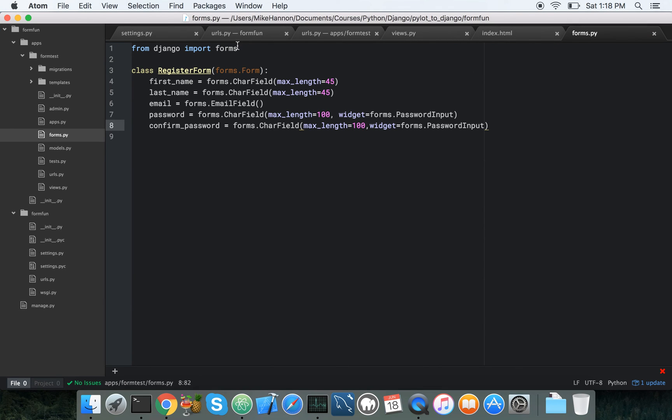So from Django, import forms. That's pretty straightforward. So forms is a Django class. Pre-built, we're just accessing it. We're going to use forms.form from that class, and that allows us to access all these different pieces.